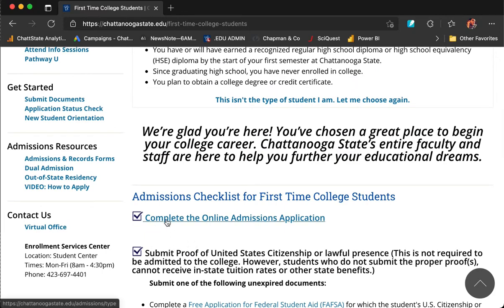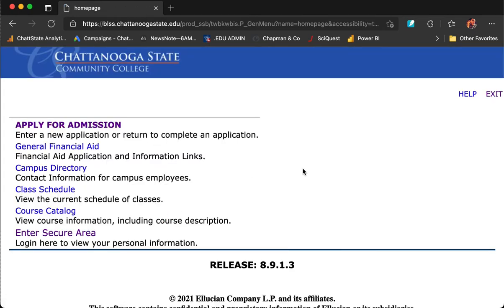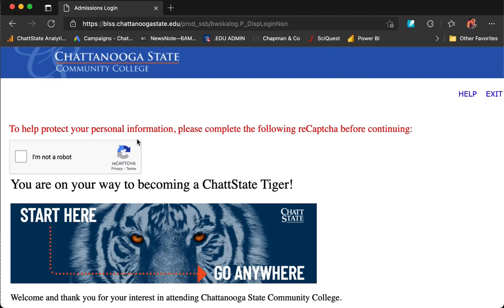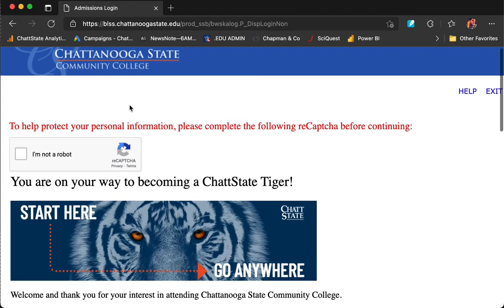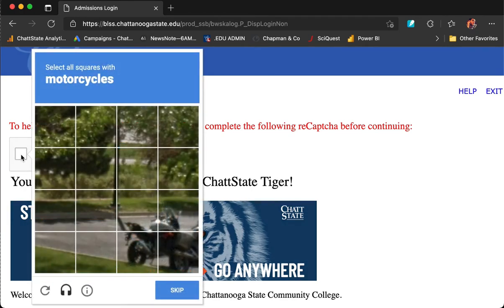To begin, click the link: complete the online admissions application. Next, click Apply for Admission. In order to help protect your personal information, click I'm not a robot to complete a CAPTCHA. This is the first of two CAPTCHAs.